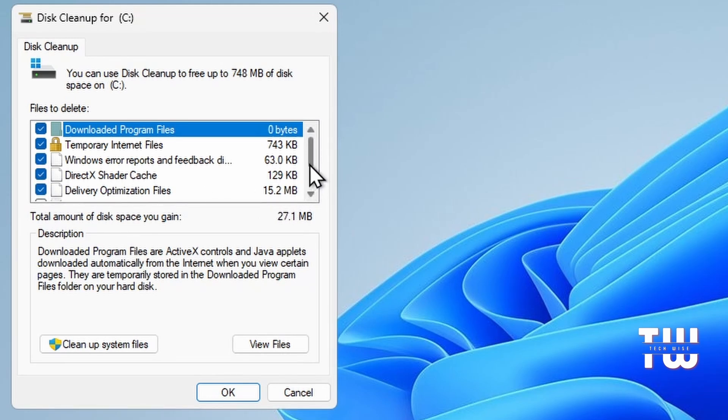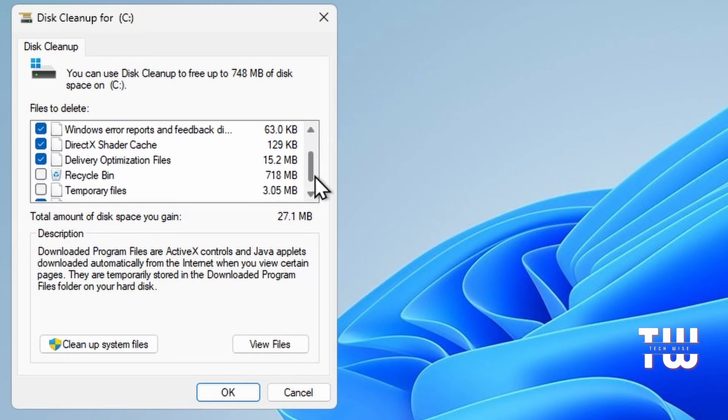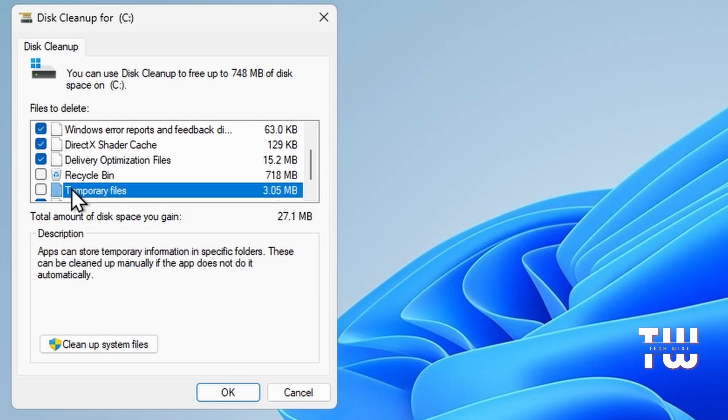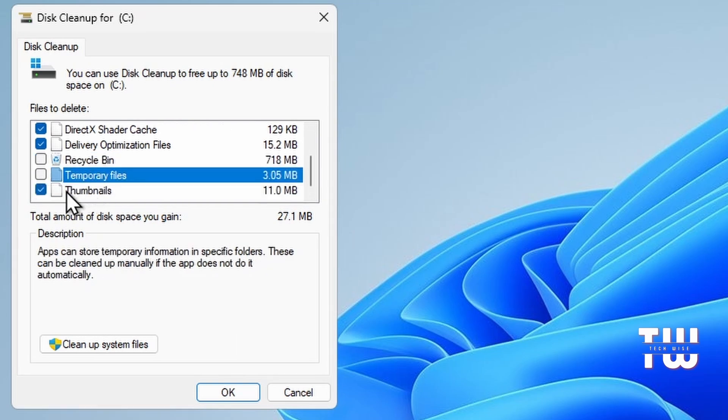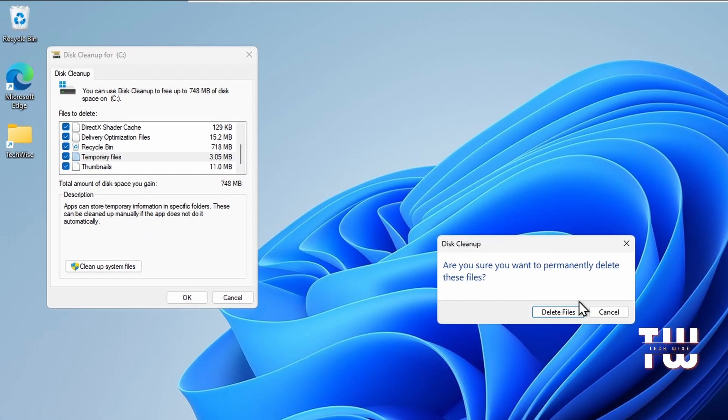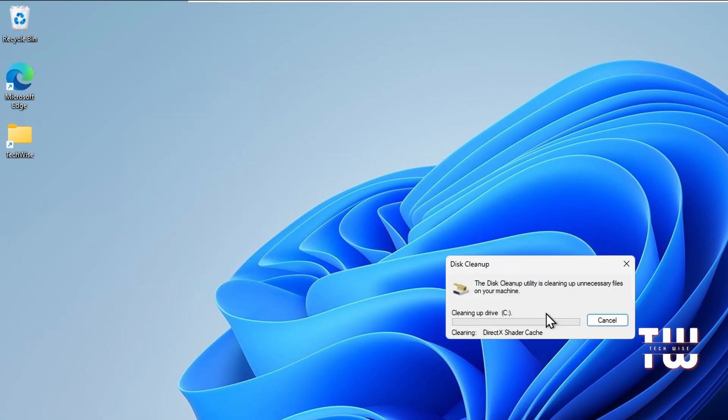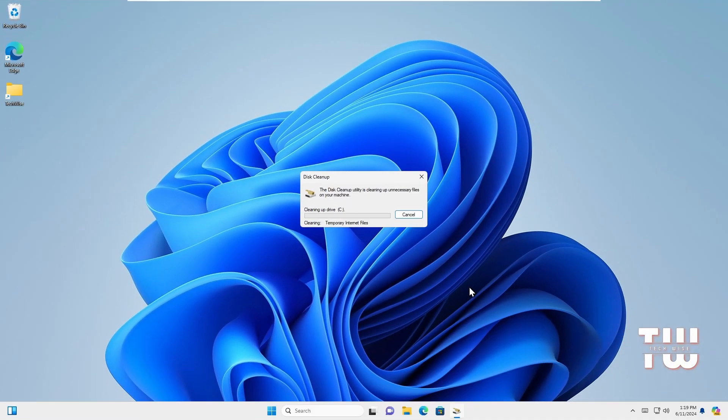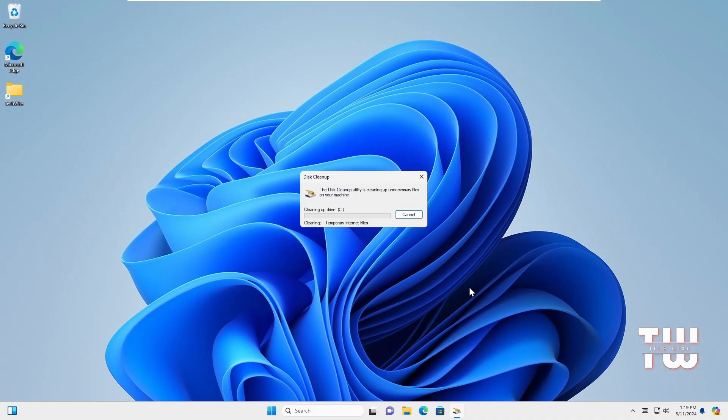Delivery Optimization Files, Recycle Bin, Temporary Files, and Thumbnails. Once you've selected all of them, just click on OK and that should start the cleanup. By completing all these steps, you should notice a big improvement in your PC's performance.